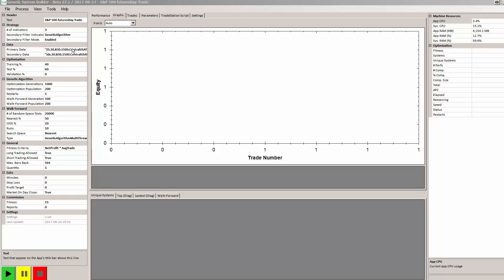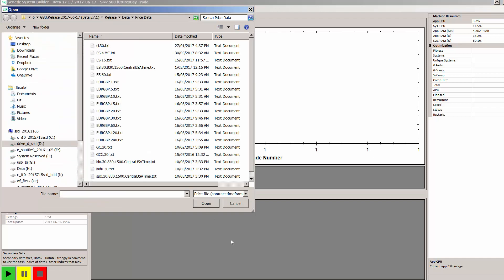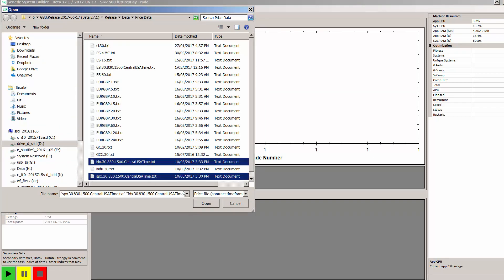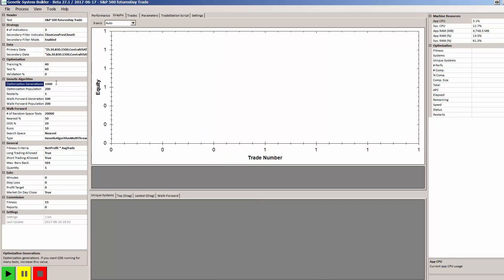I'm using 30 minute bars on data 1 session. Data 2, which we use for our indicators, we're using not only data 1 but we can use unlimited amount of secondary data streams. I'm going to use the S&P 400 cash and the S&P 500 cash. I'll start Genetic System Builder running.